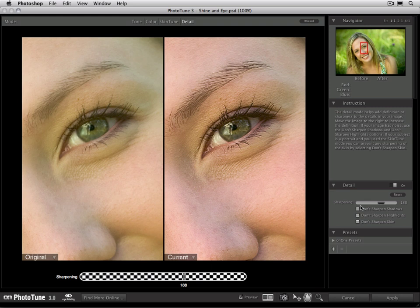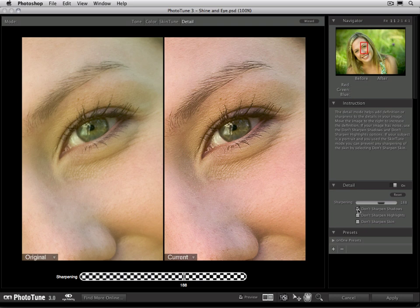Underneath the sharpening slider, there are three options: one labeled Don't Sharpen Shadows, one labeled Don't Sharpen Highlights, and the last one Don't Sharpen Skin. The Don't Sharpen Shadows toggle prevents the sharpening algorithm from being applied to the shadow tones of the image. With a lot of cameras, there can be noise in the shadows, and if you sharpen the shadow tones, you'll enhance that noise. So most of the time, you're going to leave that Don't Sharpen Shadows option on.